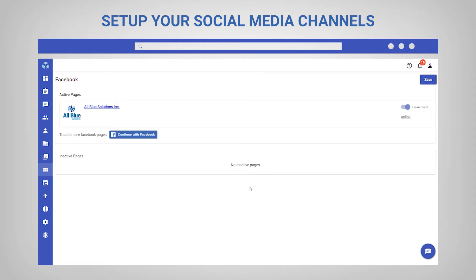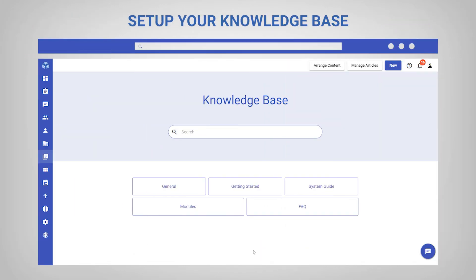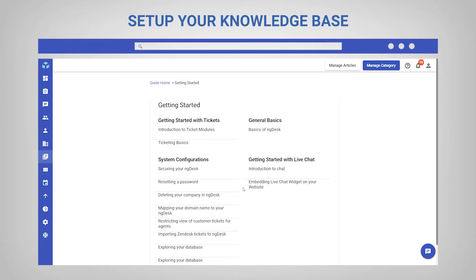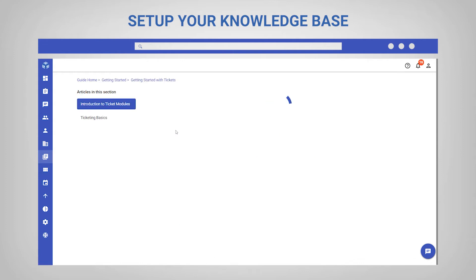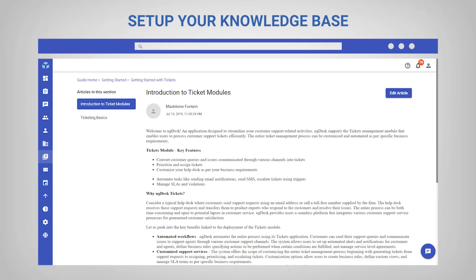The last channel you should set up is your knowledge base. When you set up your help center with how-to articles and FAQs, you are providing a self-service channel. This can be extremely valuable to your support team because your customers can go out and find answers to their questions themselves, therefore reducing the number of support requests your agents must deal with.